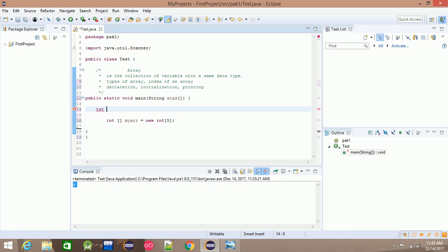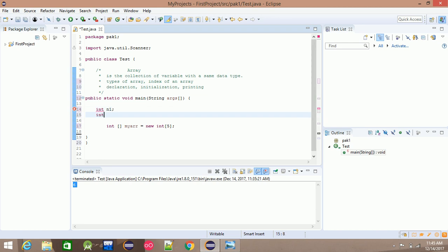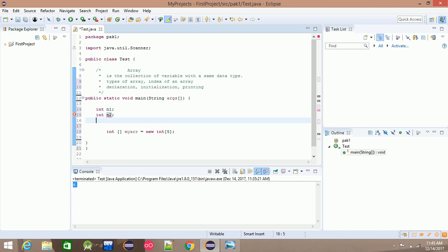Alternatively, you can store values individually. For example: int number1, int number2, int number3, int number4, and int number5 — instead of using a single array.